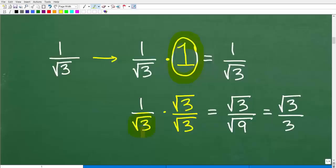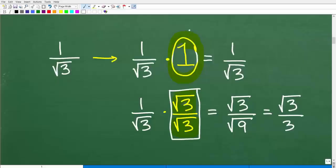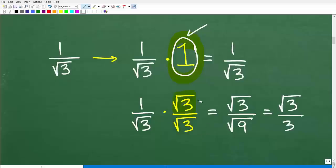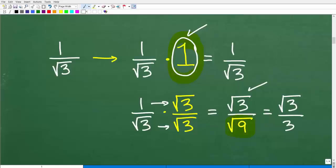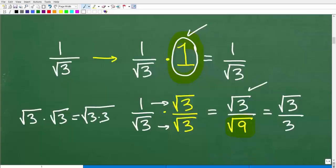The procedure for rationalizing is this: whatever the radical you're dealing with — here it's the square root of three — we're going to multiply by the fraction square root of three over square root of three. We're not breaking this because the square root of three divided by the square root of three is one. So now we take one over square root of three and multiply it by the square root of three over the square root of three. One times the square root of three is the square root of three. And the square root of three times the square root of three equals the square root of nine, because when multiplying square roots, square root of three times square root of three equals the square root of three times three — the square root of nine. So now we have the square root of three over the square root of nine.